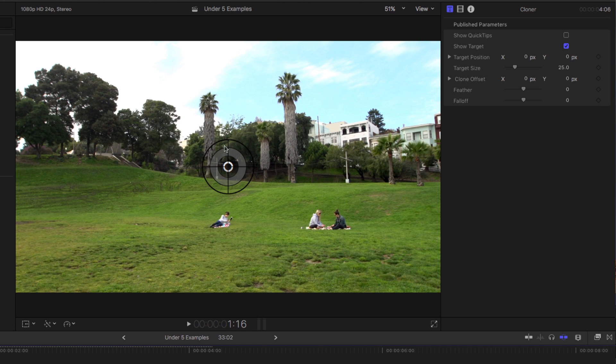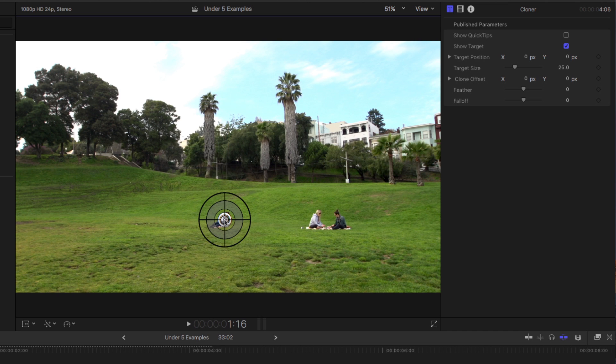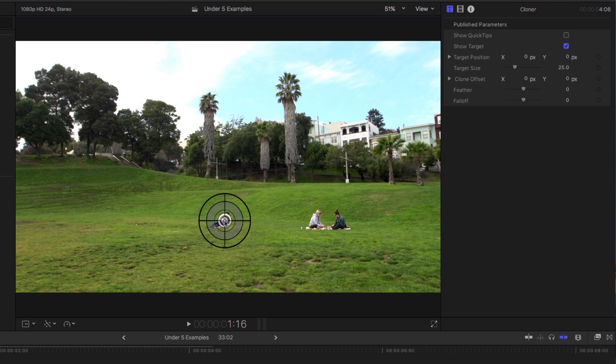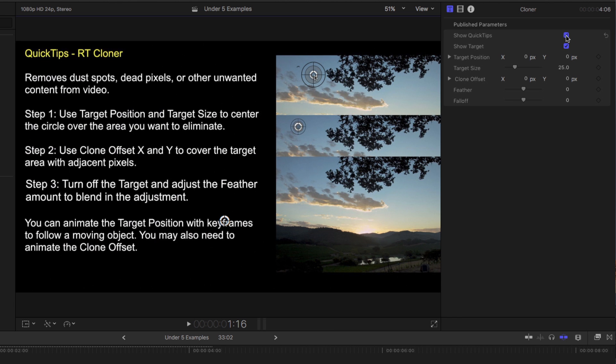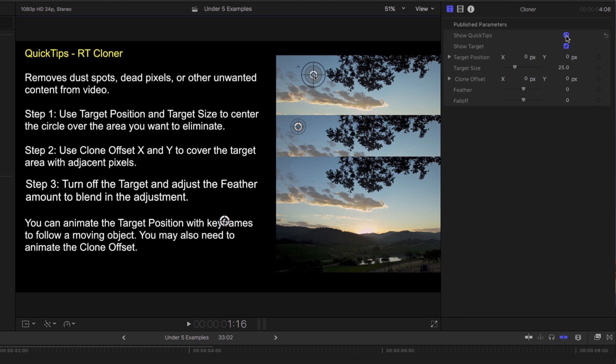In this case, I want to remove this woman, so I'll move the target over her. If I hold the command key down, I can disable snapping. If I want to see more information in the inspector, I can use the QuickTips pop-up menu to get information right in the viewer on how to use this template. And these QuickTips are available for all of these templates.